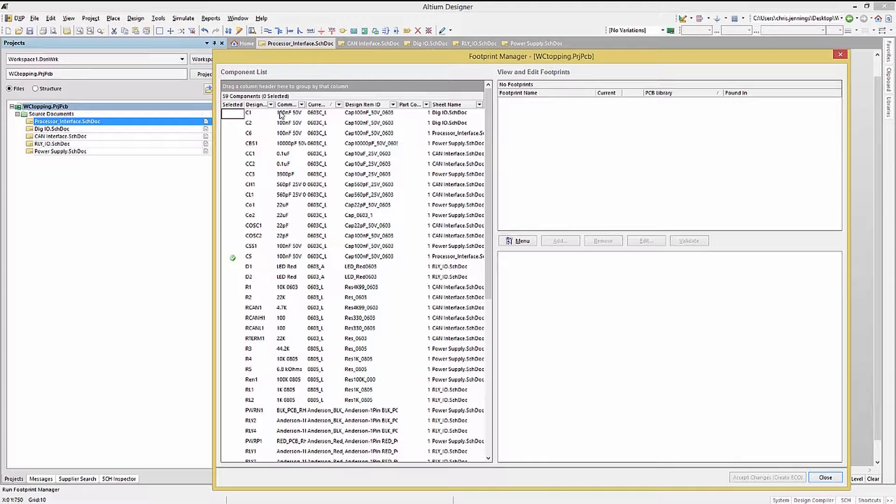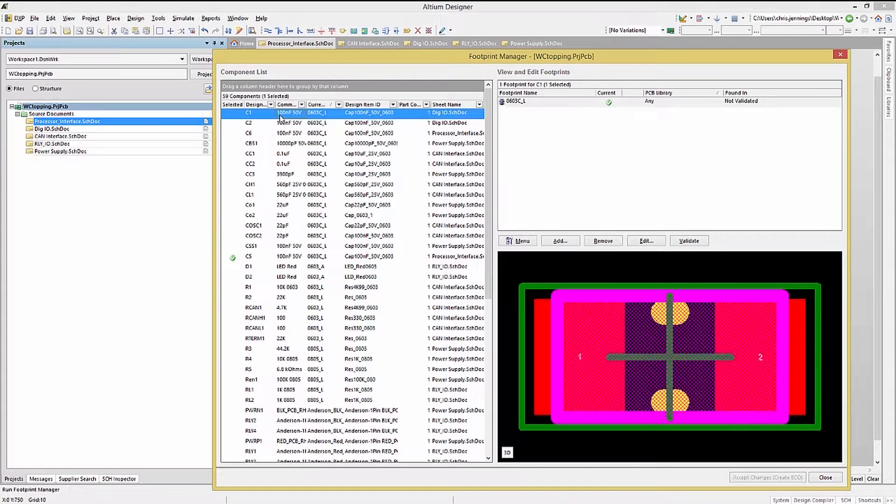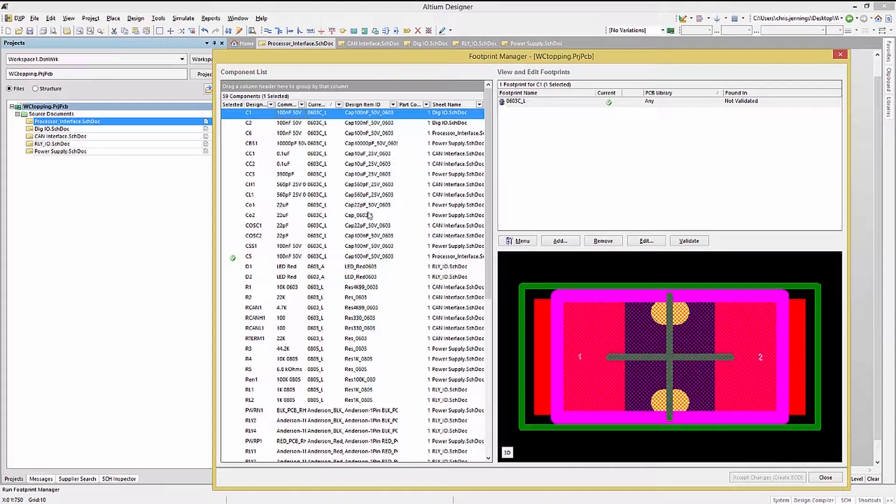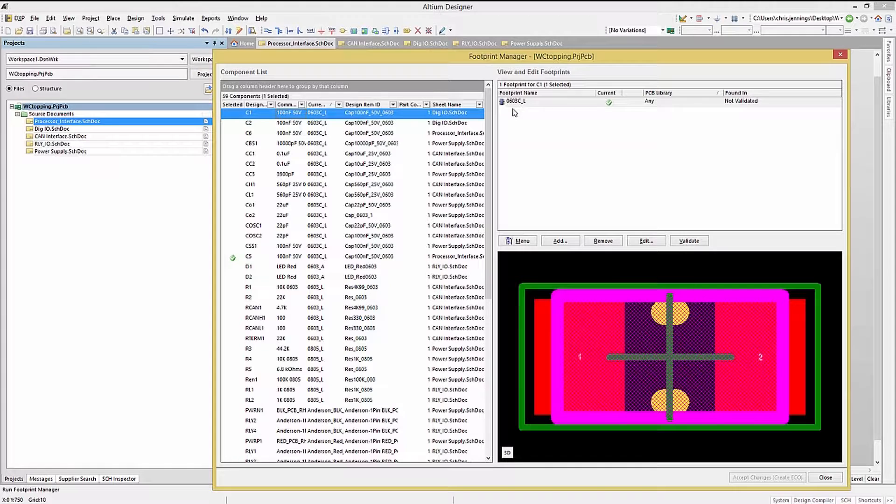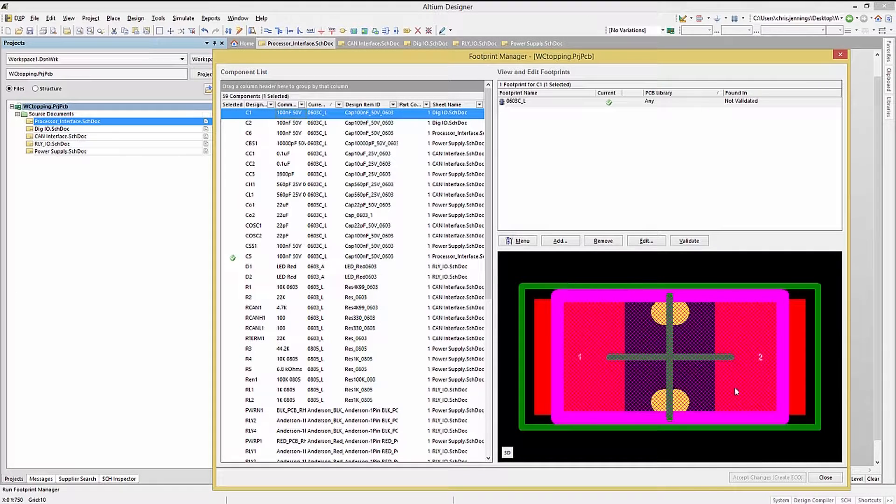As you can see, there is a component list showing all of the components in the design. Clicking on one of the components populates the two sub-windows on the right. We can see the footprint named, and if listed, the library that it is from, as well as a 2D or 3D view.